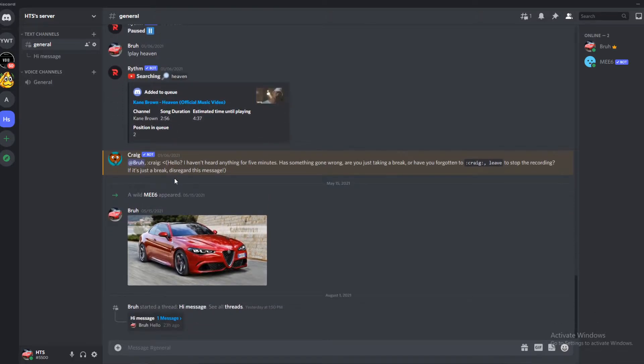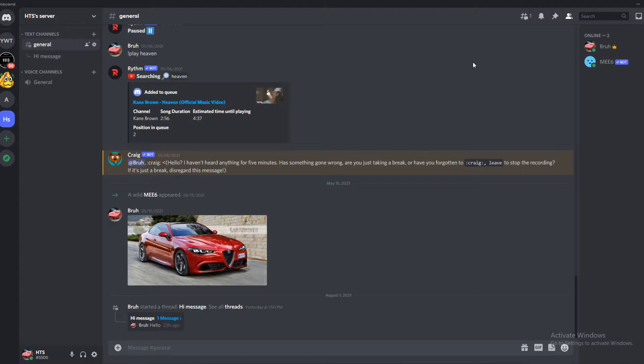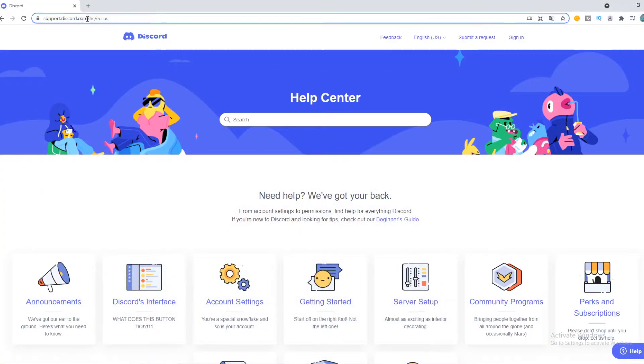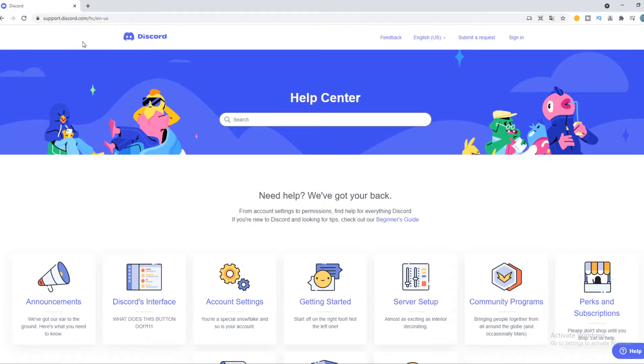If you go to Discord and you want to report a player, it's not possible to do it in Discord itself. You need to go to the website support.discord.com. This is where you want to go and this is the website.